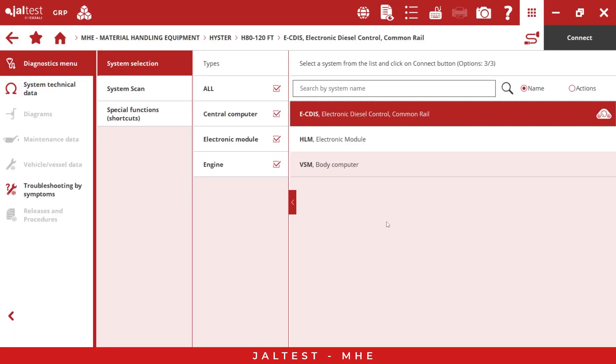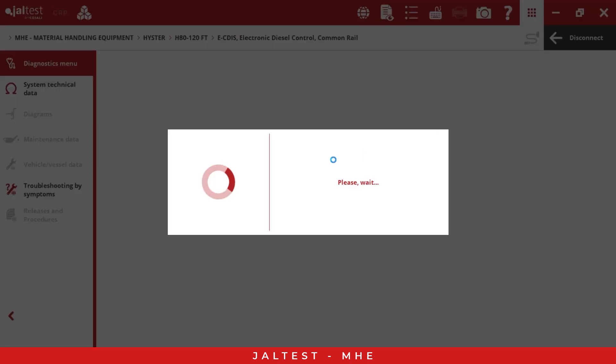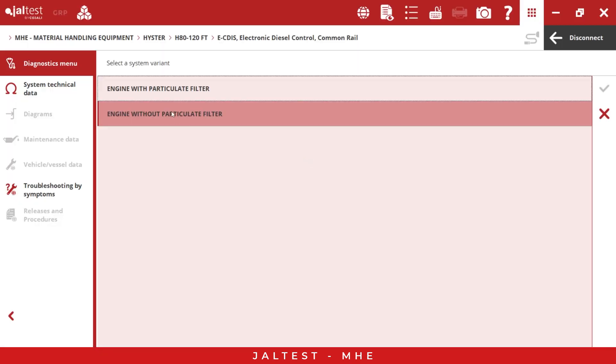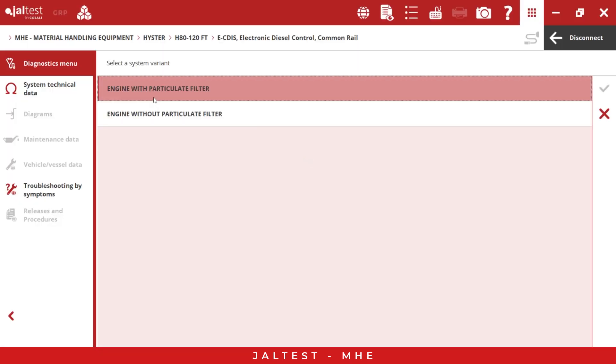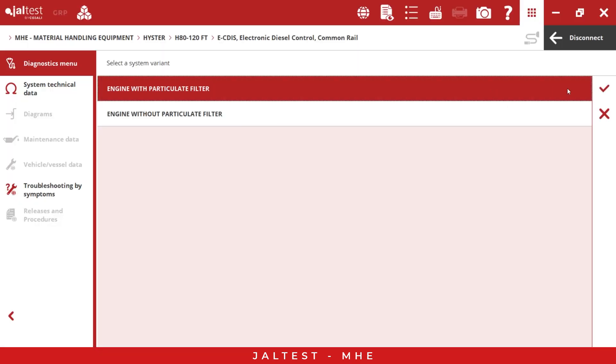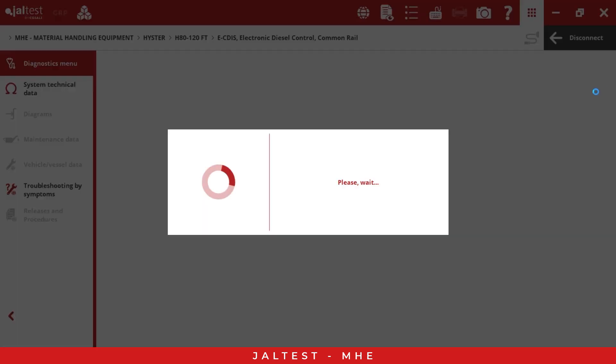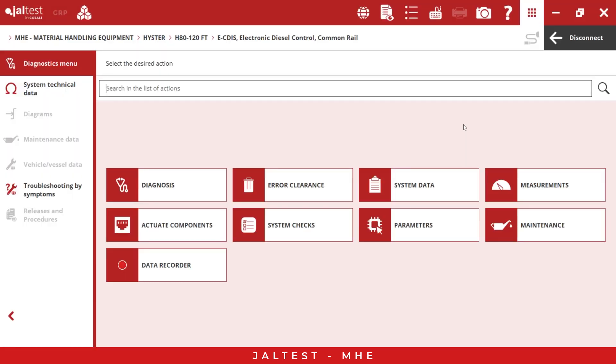We can disconnect here and now we can connect to the other system. This is simple. Now we can connect and we can go to the engine with particulate filter. For this demo, we can use this one. As you can see, I can do this because Yaltest is a diagnostic dealer level tool for all makes and systems. It doesn't matter which system I want to connect, I can do it with Yaltest.